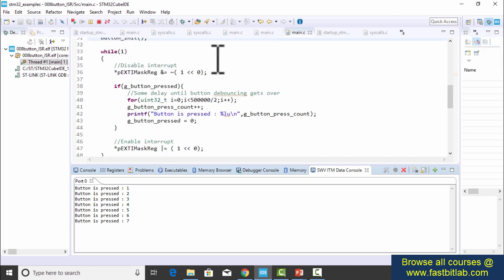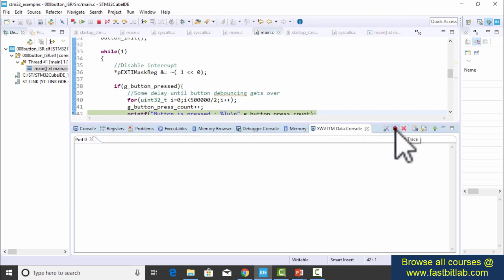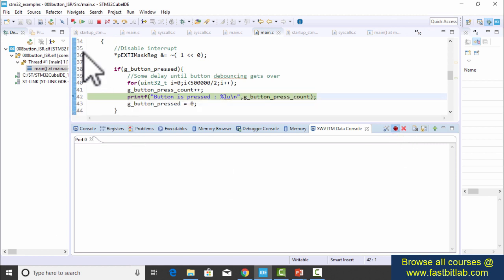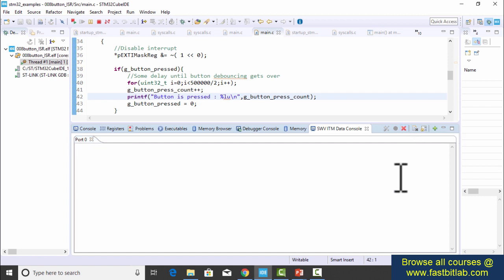Let's change the optimization level to O3 and observe. Starting the trace and running — pressing the button once, it printed 18 times. Pressing once again, it printed four times. The application is not behaving properly at O3. You need to identify the places where you can use volatile to fix this issue.